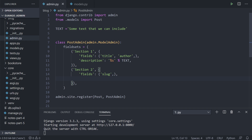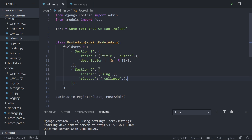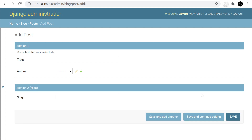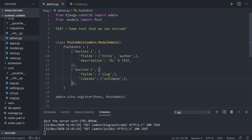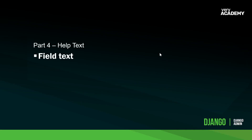Next we have classes, which we can attach to different sections. There are some pre-built classes available — we'll look at more extreme customizations in a later tutorial. Let's look at 'collapse', which provides a collapsible area. Be careful with the syntax and commas here. Refreshing, you can see we now have a collapsible section in the form. Looking at the manual there are other classes like 'wide', but nothing too exciting beyond that.